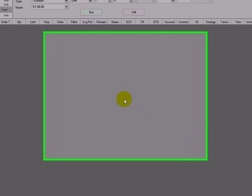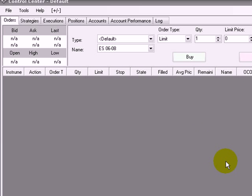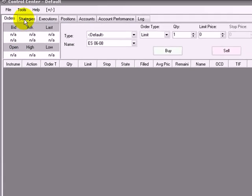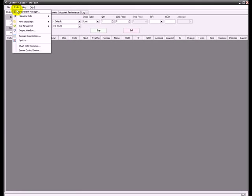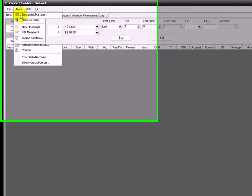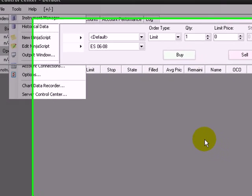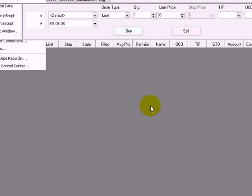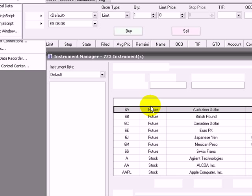Once we have set up the account connections, we need to add the tickers we want to analyze or trade. To do so, we go to Tools, Instrument Manager, and the popup will appear with some tickers already in it.